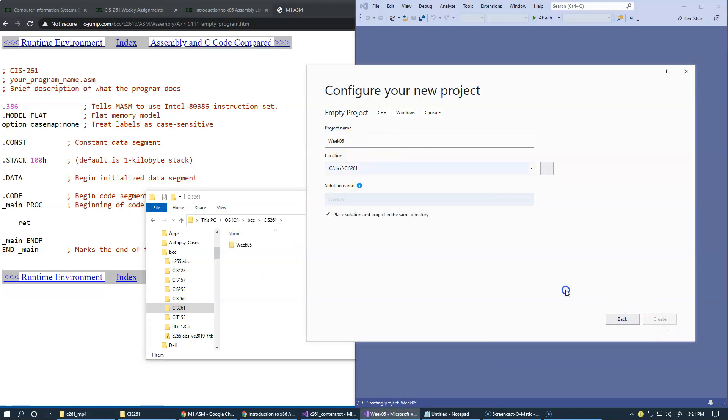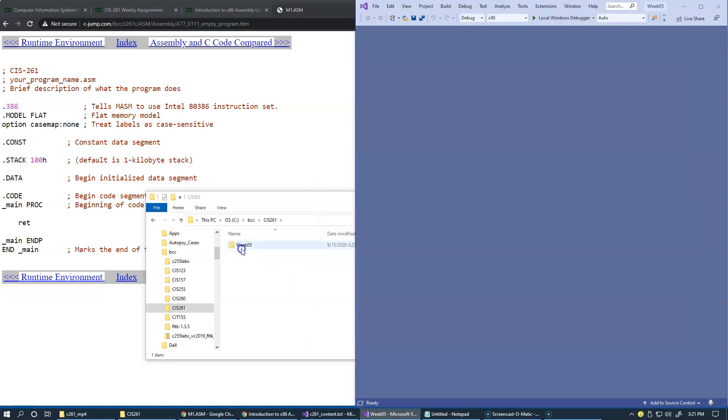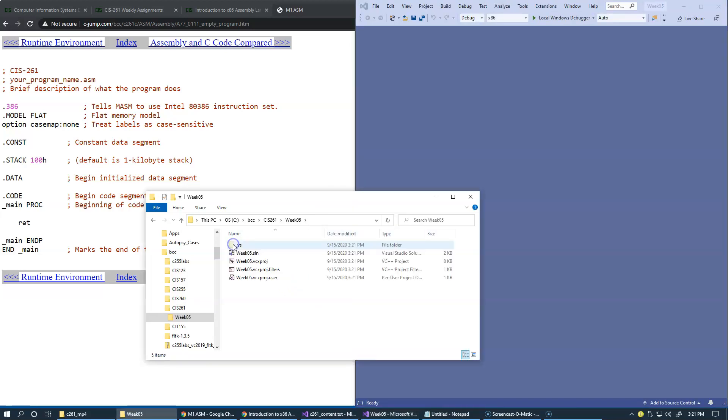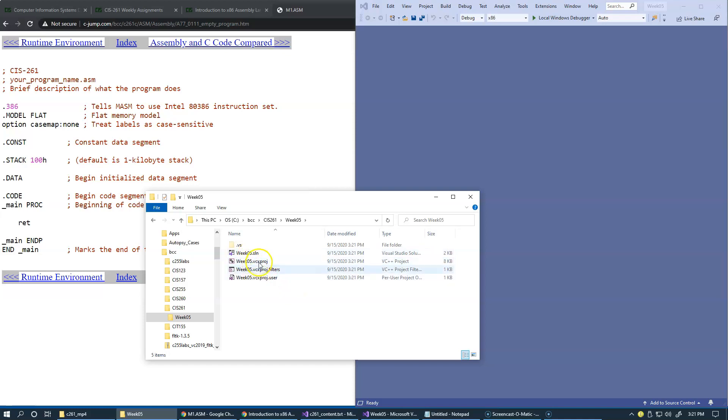As I click Create, it creates a week 5 project, which is empty. There are some files here which are configuration of Microsoft Visual Studio solution, right here, and some project files.